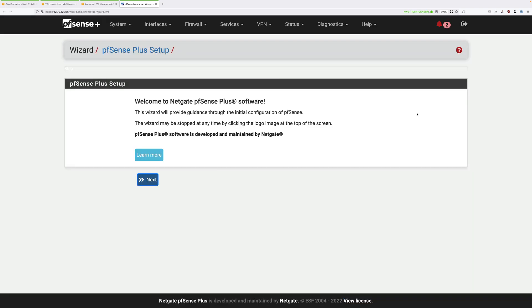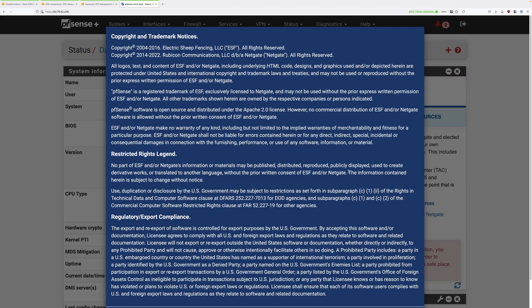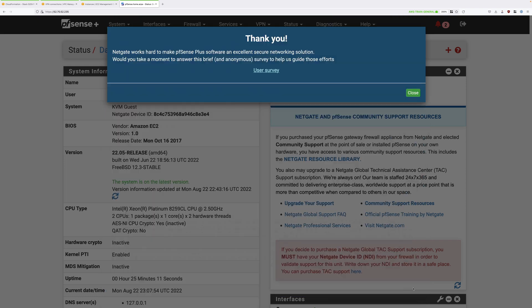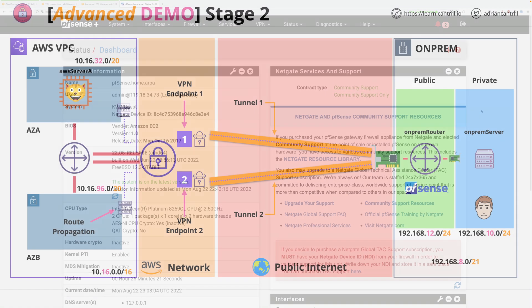You're initially going to see a wizard and we don't want that, so go ahead and click on the PFSense logo on the top left. You might see a copyright and trademark notice — if you do, just click on accept. You might also see another informational dialogue; if you do, click on close.